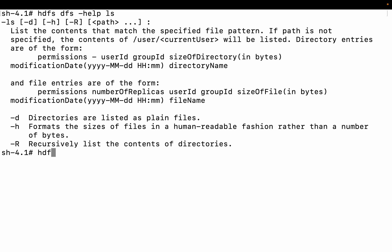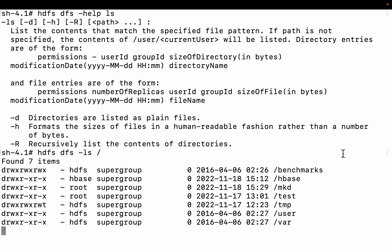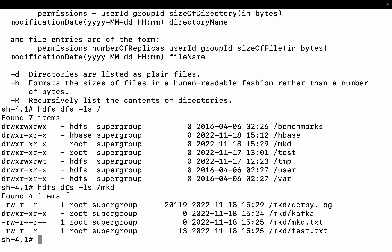Let me do that — HDFS DFS -ls in my root directory. You can see these are the files. Now let me go to the mkd directory and do a list. HDFS DFS -ls mkd. You can see under mkd there is a directory called Kafka, and there are text files: mkd.txt and test.txt. This is a simple list without any option.